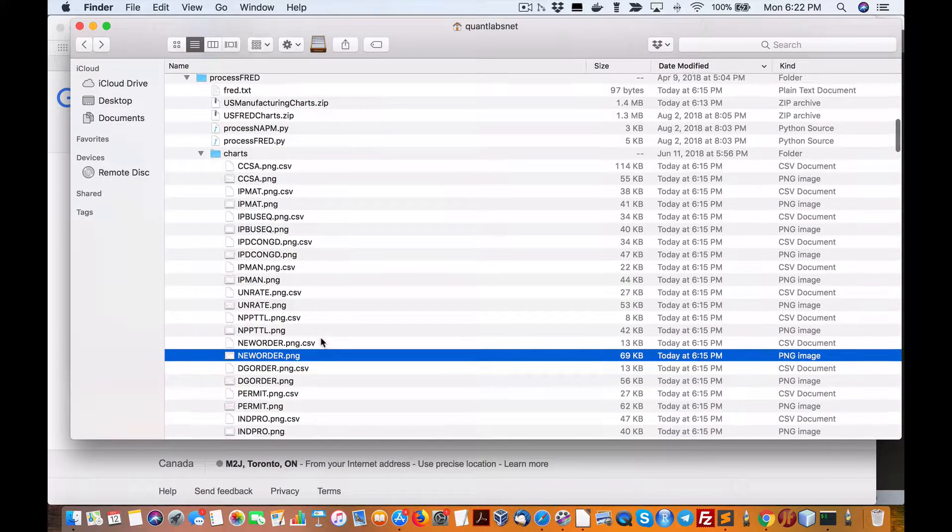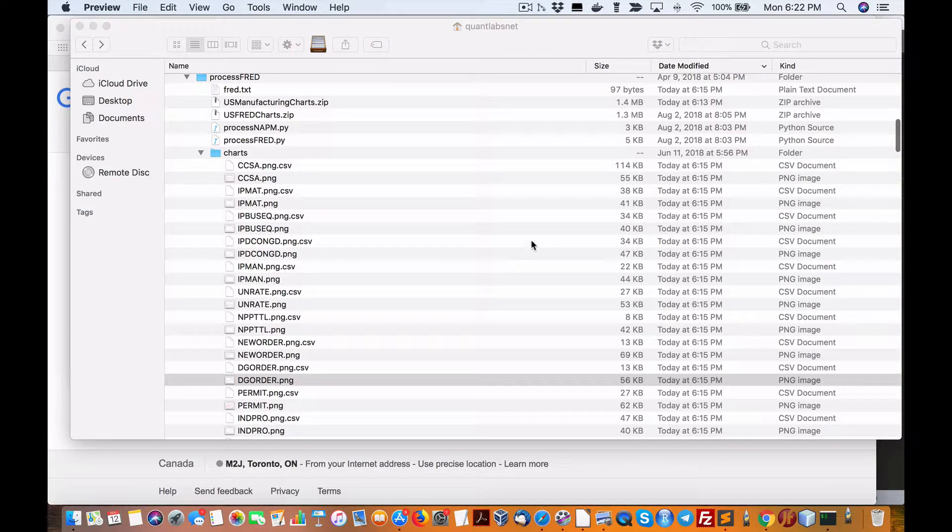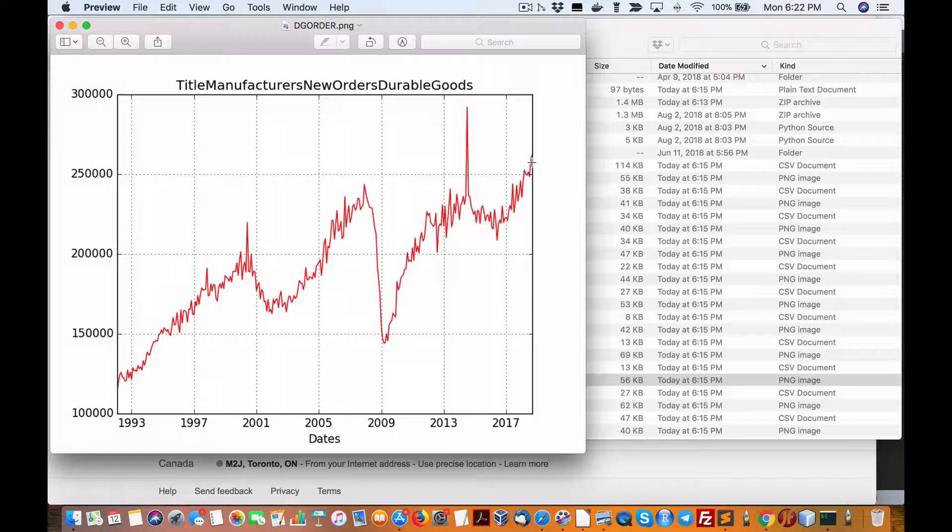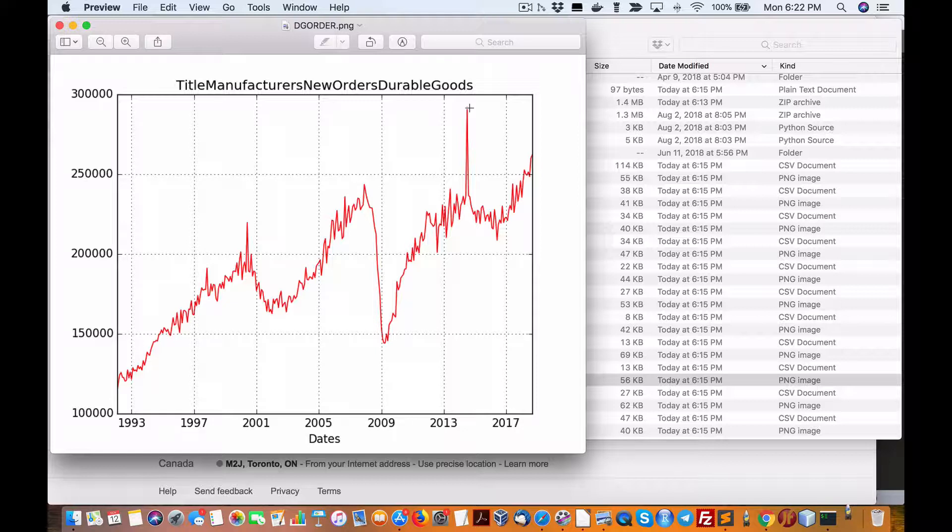Durable goods orders, it's getting up there. We're at 250,000. This one spiked back just after 2013-14, it is definitely on the rise.